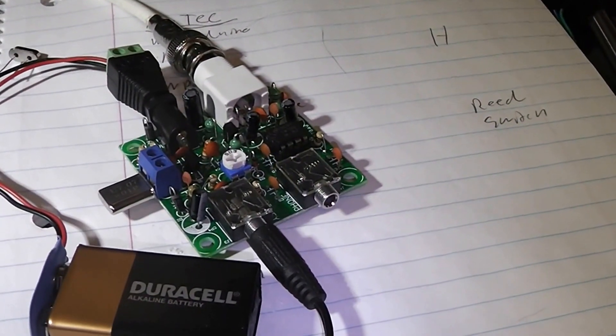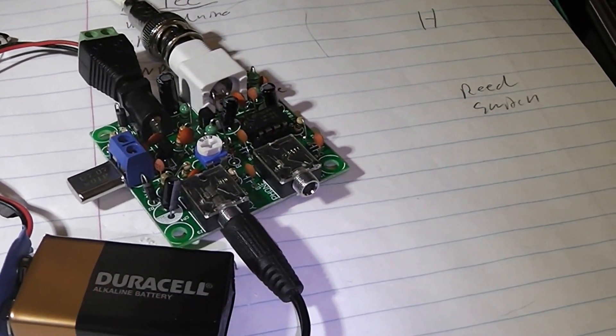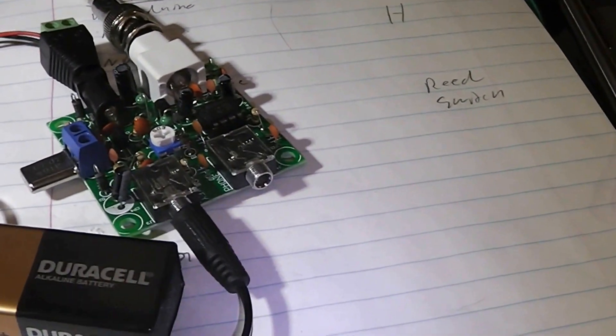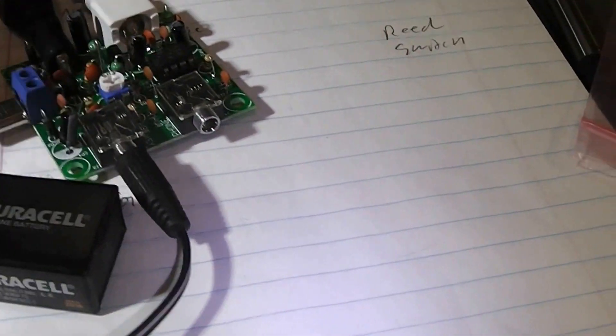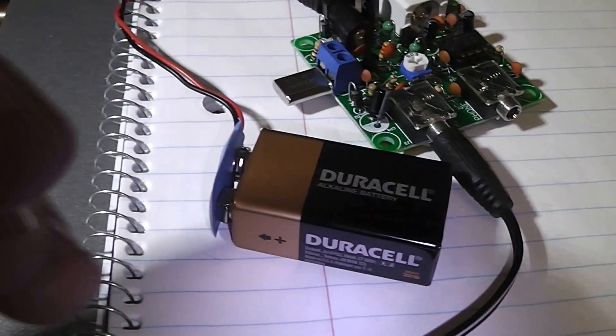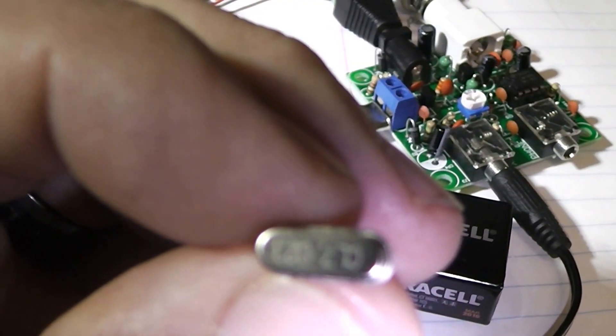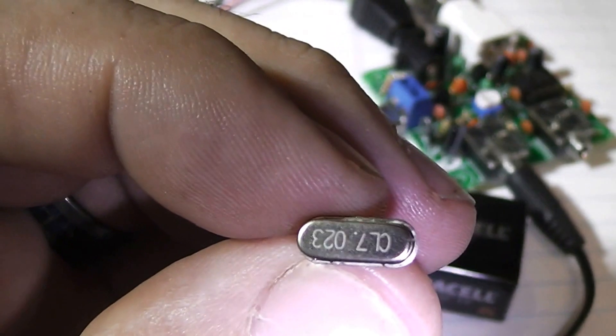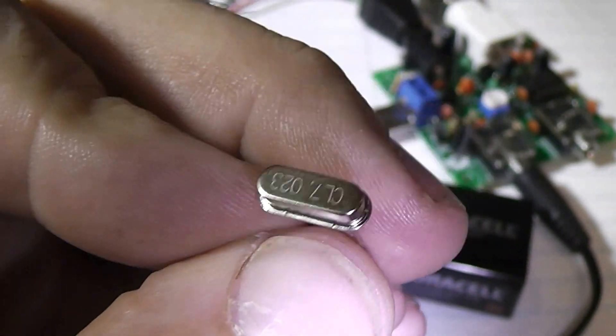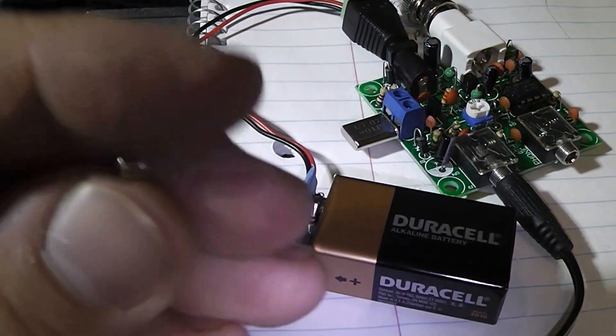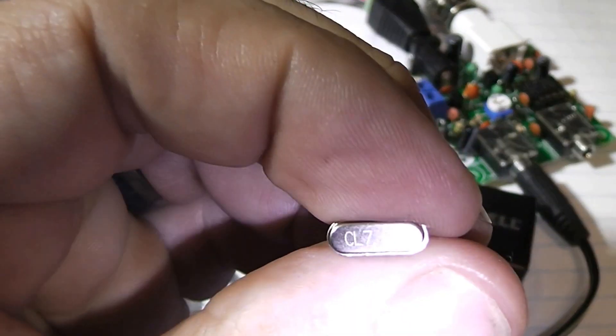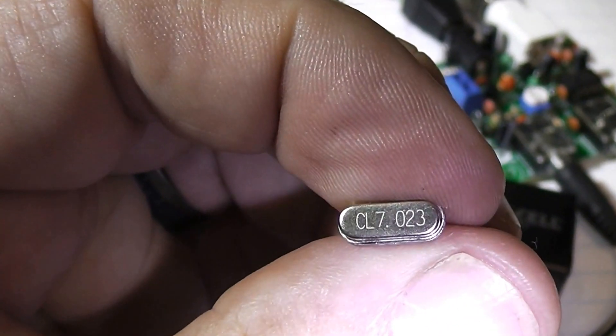Hooked it up to the G5RV and heard CW. Now that was with the original crystal installed, which was this one, 7.023.